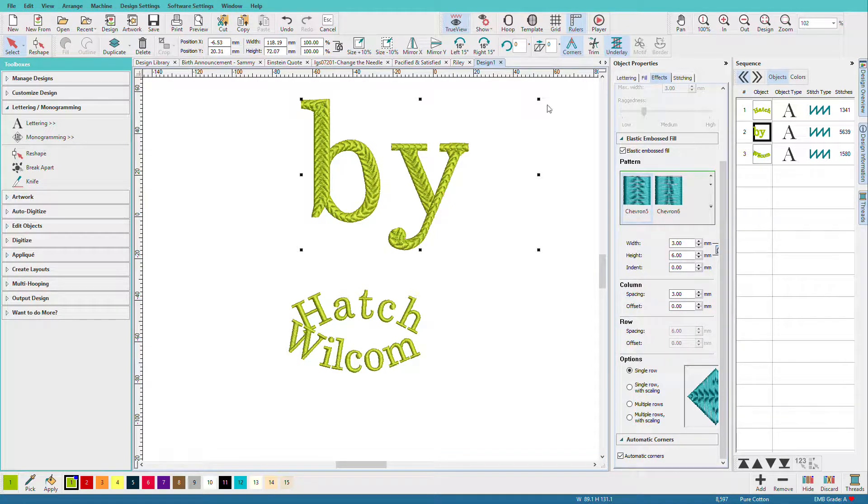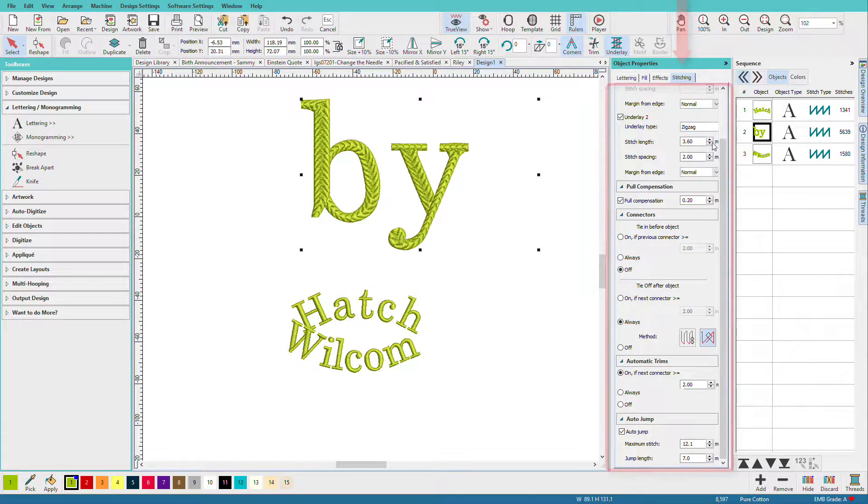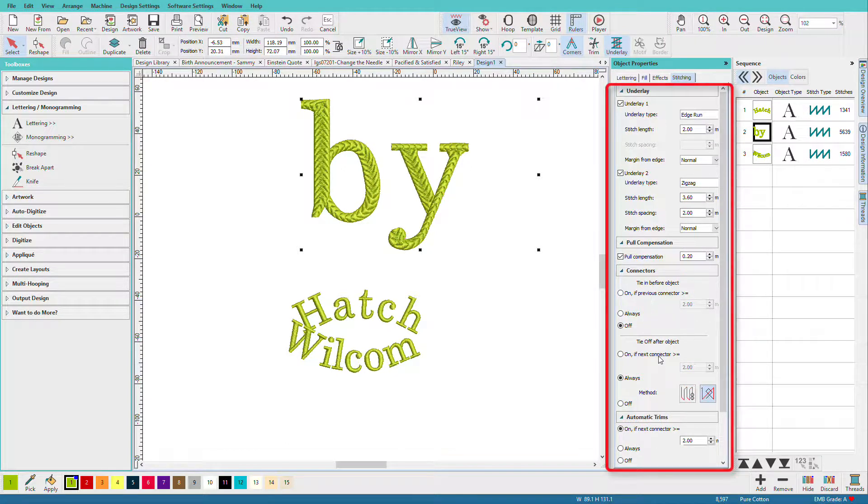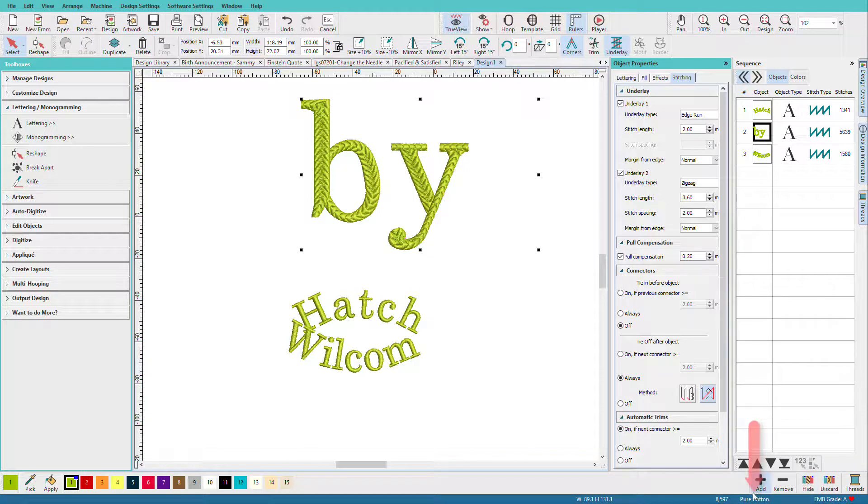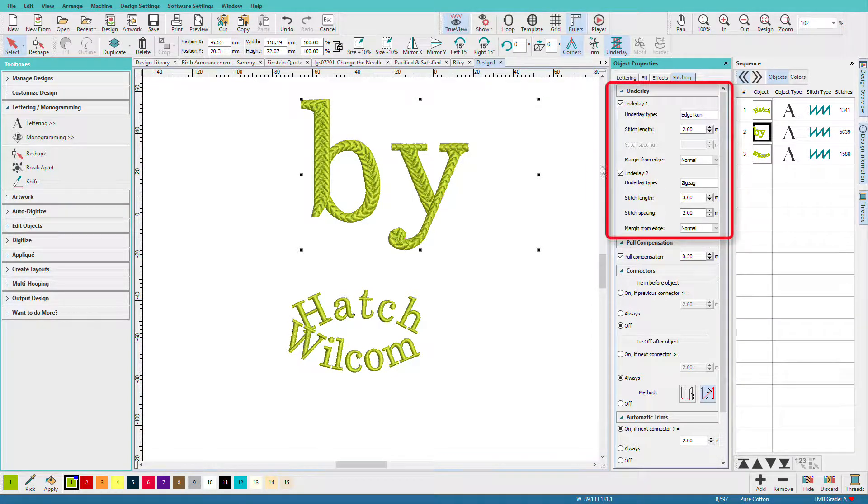Now one more thing you might look at is the stitching tab, because this is where we control our underlay, things like tie-ins, tie-offs, and trims. There are default options set up here based on my fabric choice. If we look down here on the status bar, my fabric choice is pure cotton. If I had a different fabric choice, say terry cloth or fleece, then these options would probably be different.